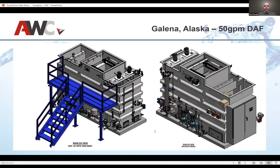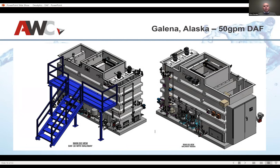DAF comes in all shapes and sizes. This is a small unit we did in Alaska — 50 gallons a minute. You can do from 50,000 gallons a minute down to 50 gallons a minute. The customer had been working with us for a while and their water treatment plant literally burnt down. They called us in a panic asking what we could get to them in the next six weeks. The result was very small, very compact, but the same process applies: flocculation, DAF cell, and filtration. You have to customize it based on the very specific plant conditions.